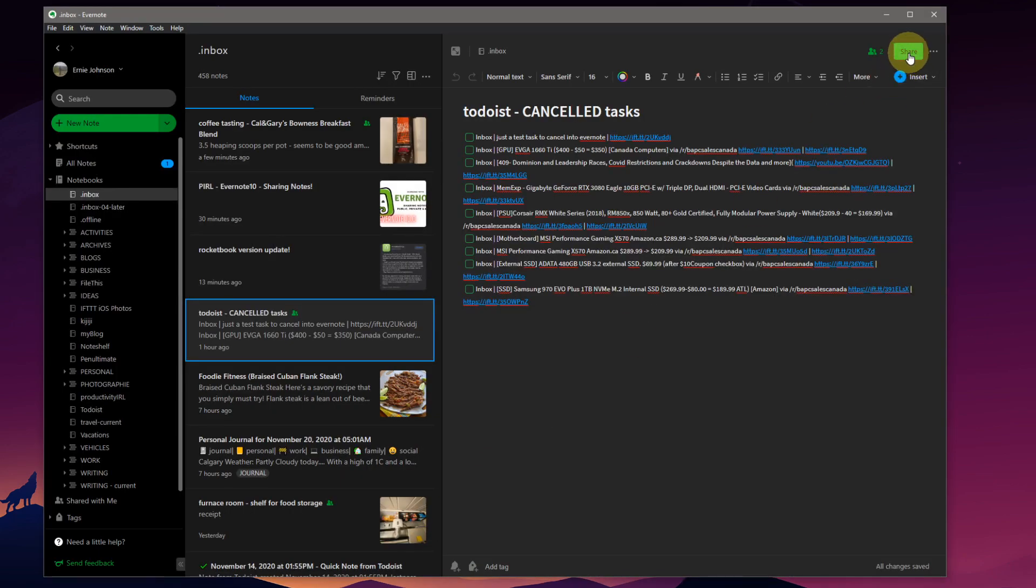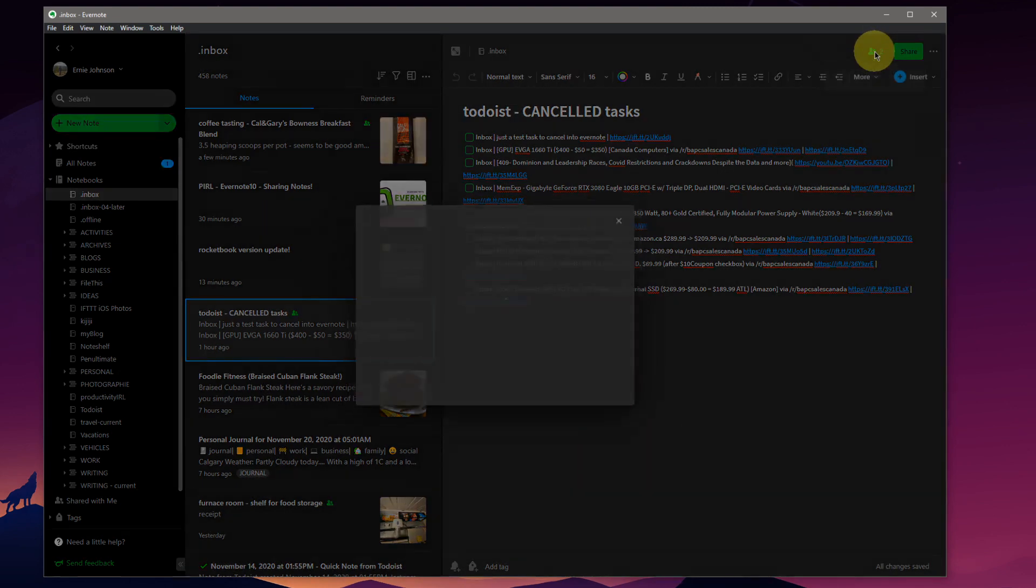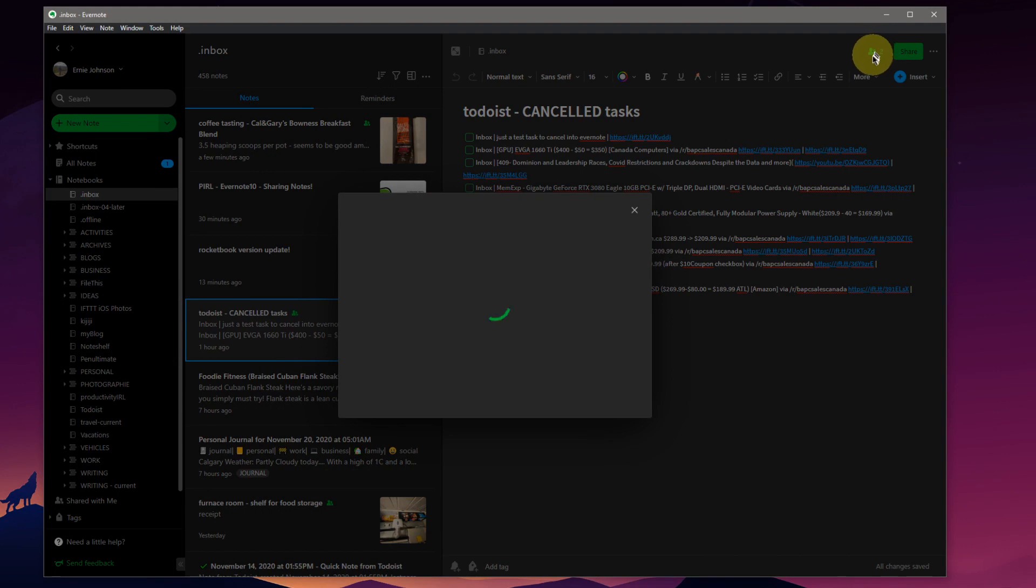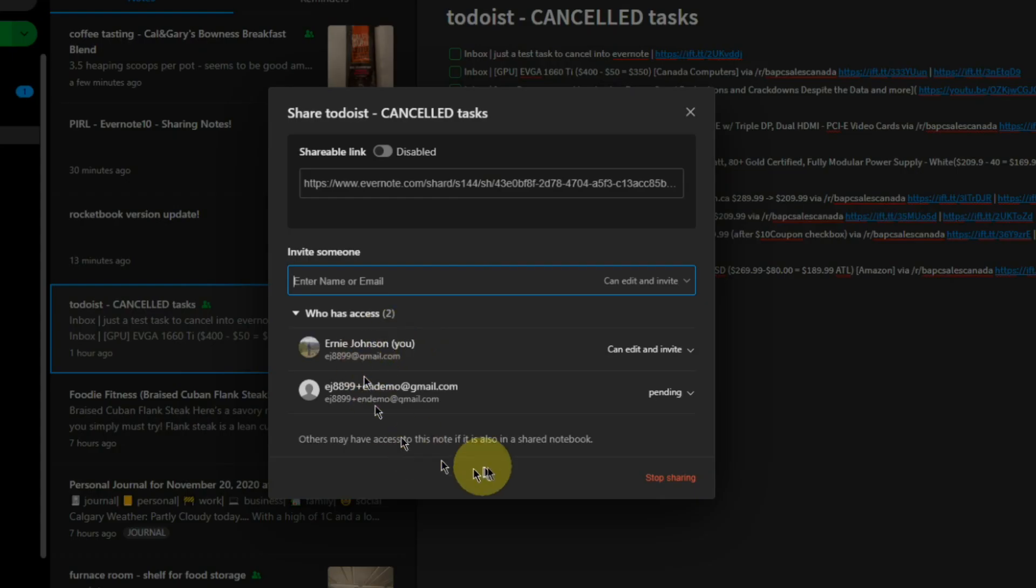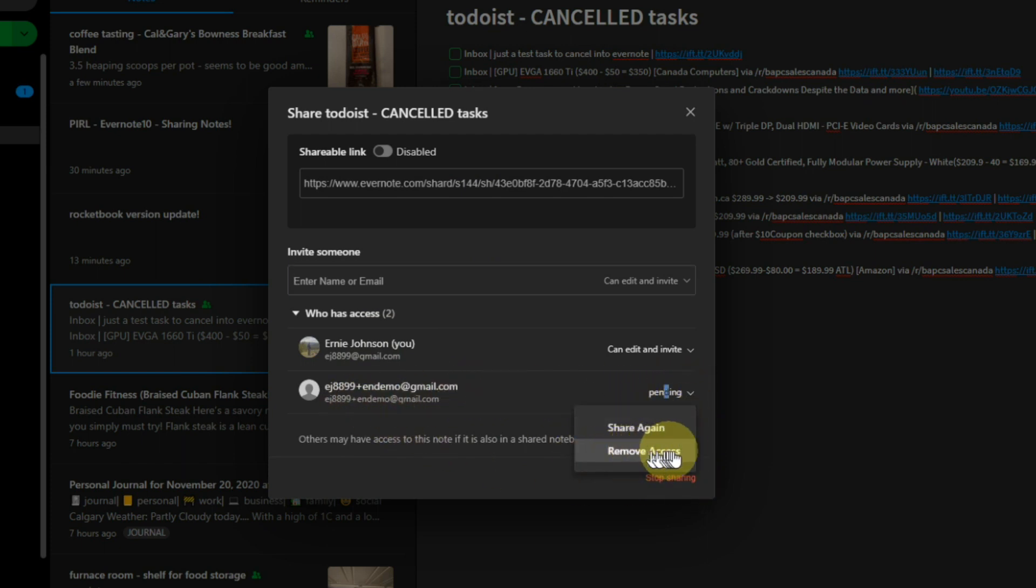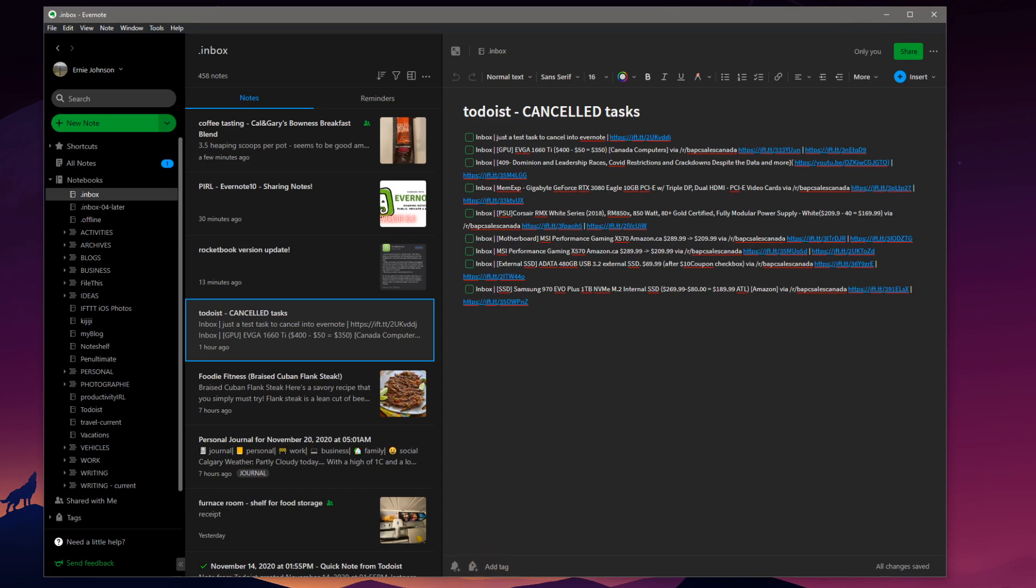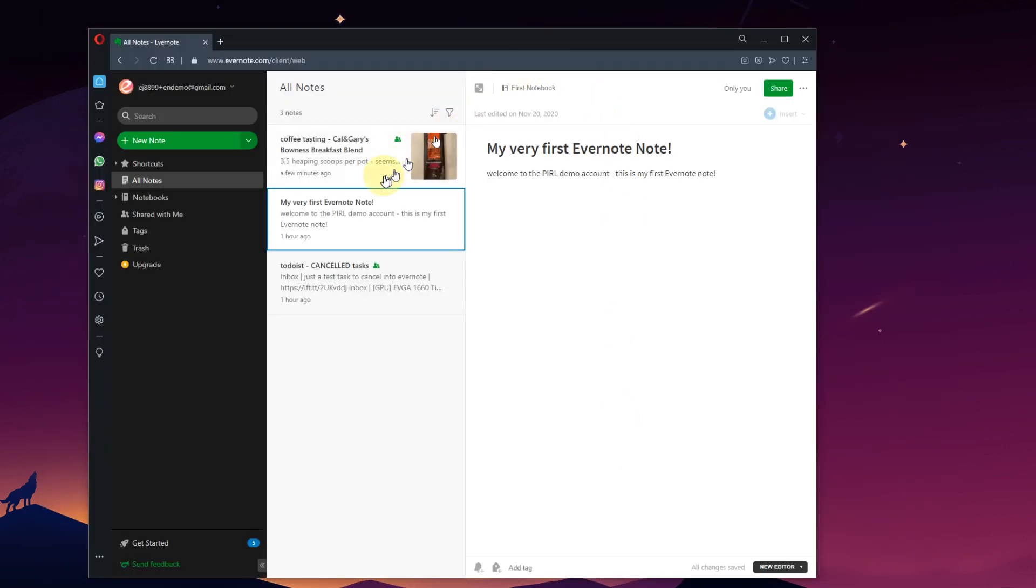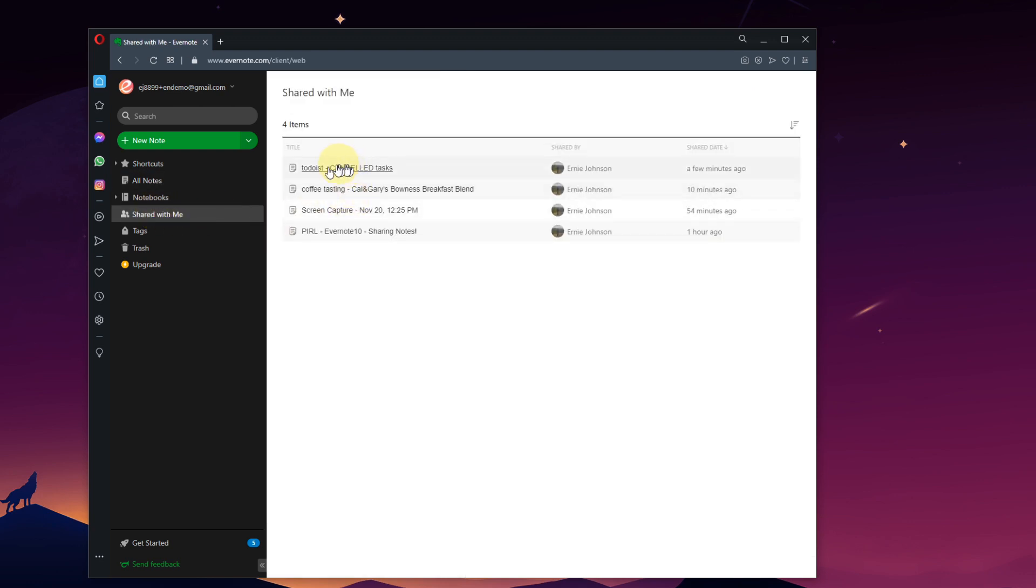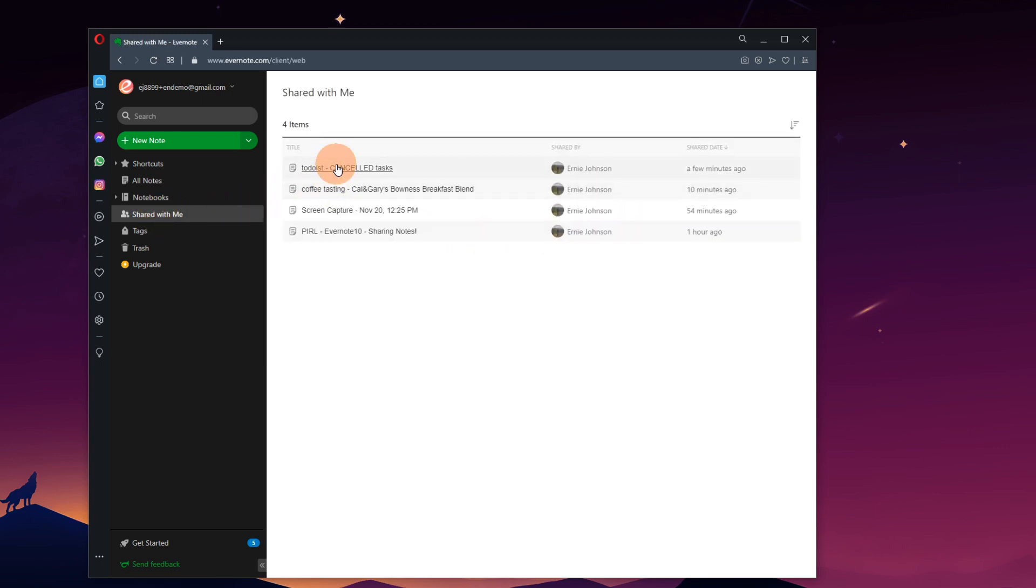To disable some of the sharing, you can click the green share button or you can click the little people icon there that says you're sharing. You get to the same display. And we could stop sharing completely or we could turn off sharing from the single person. Remove access. Gone. If we go back to our demo account. Opera web browser here. Shared with me. The cancelled tasks note. Click. It briefly popped up there. Now it's gone. You no longer have access to this note.